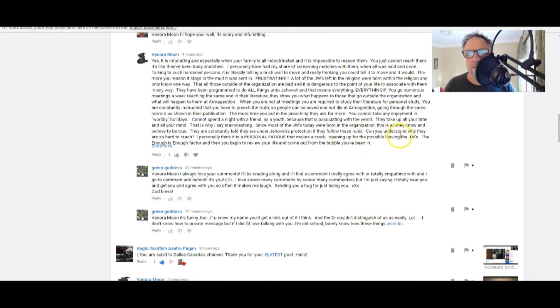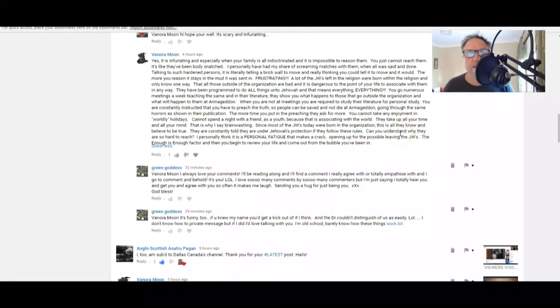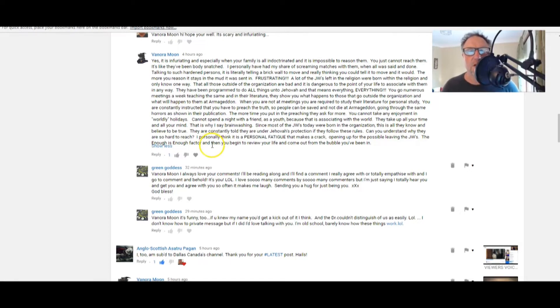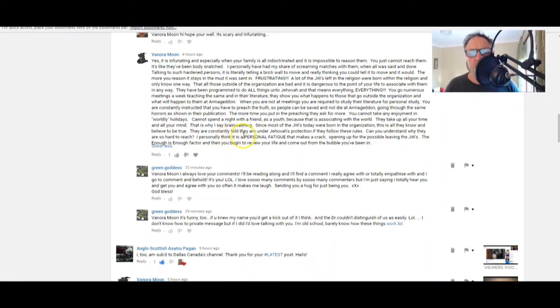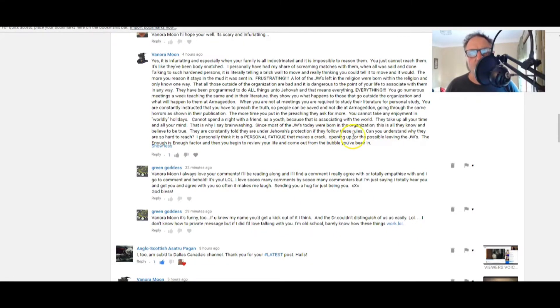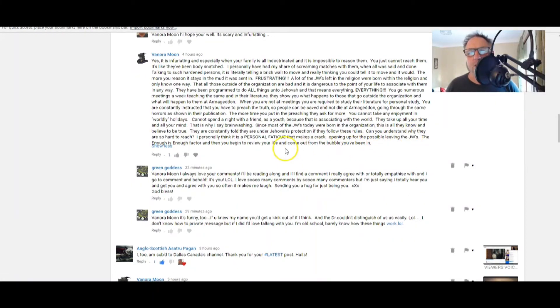I can, to a point. I can. In fact, I think the Jehovah's Witnesses are harder to reach than people that know nothing about religion at all. I personally think it is a personal fatigue that makes a crack opening up the possible leaving of the JWs.